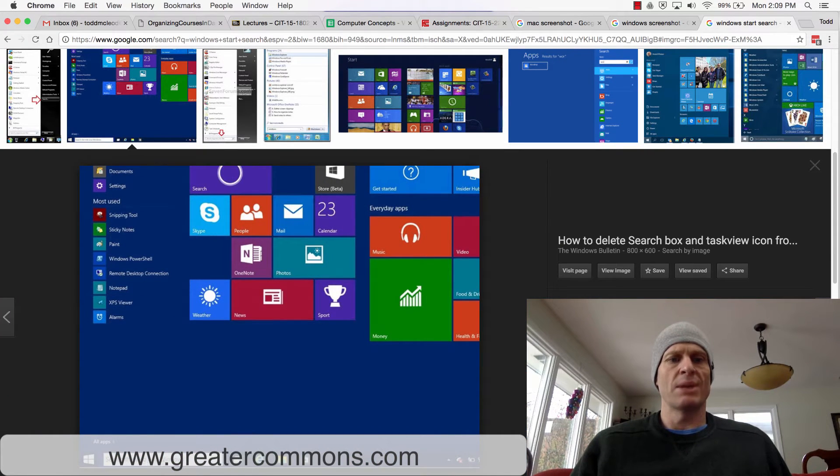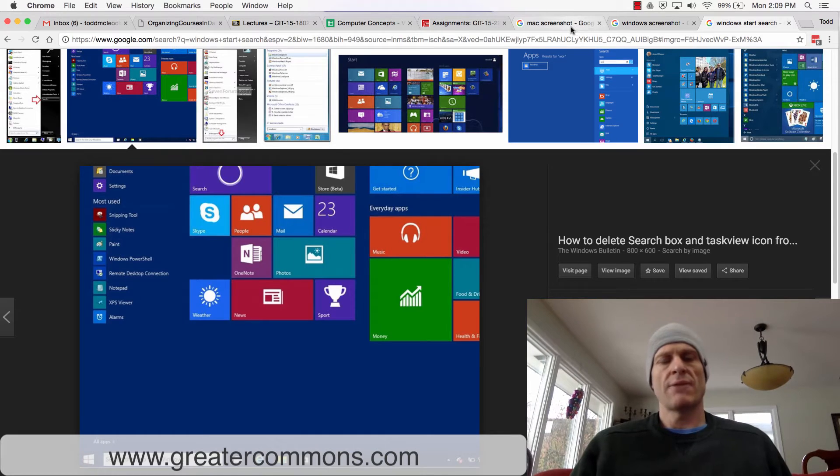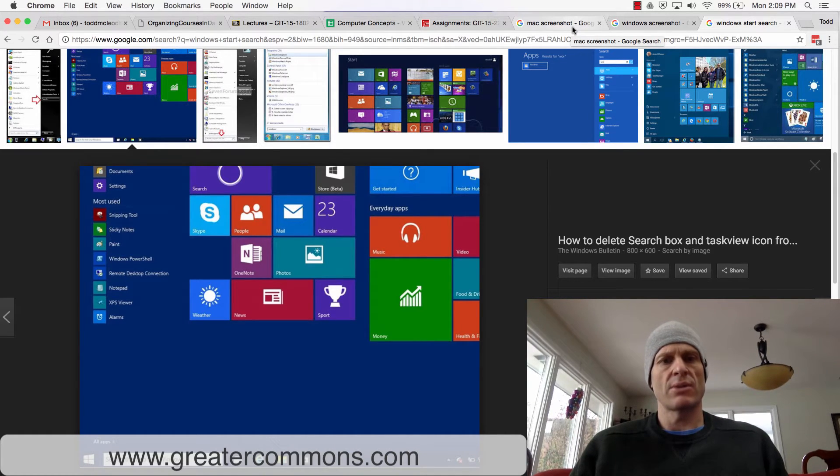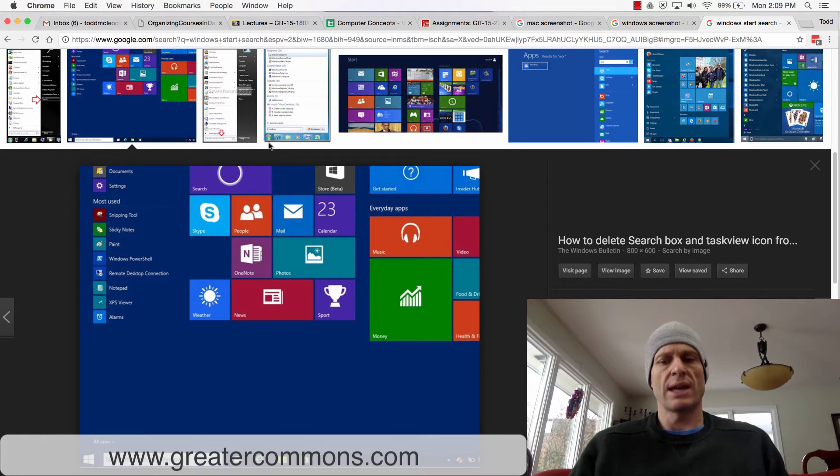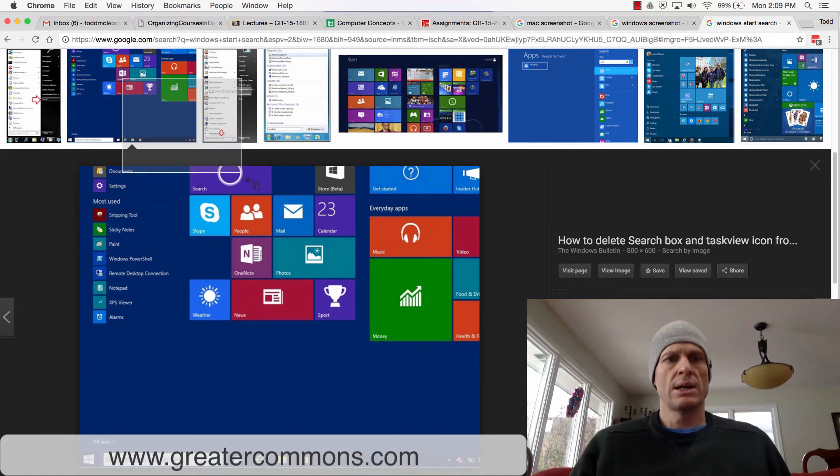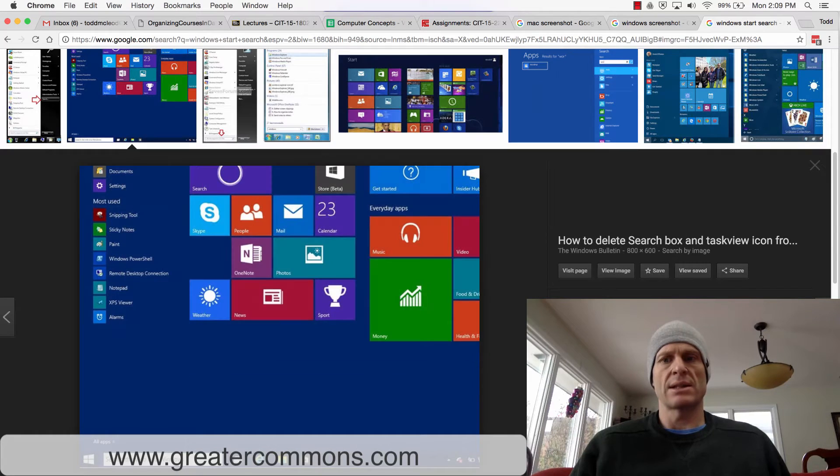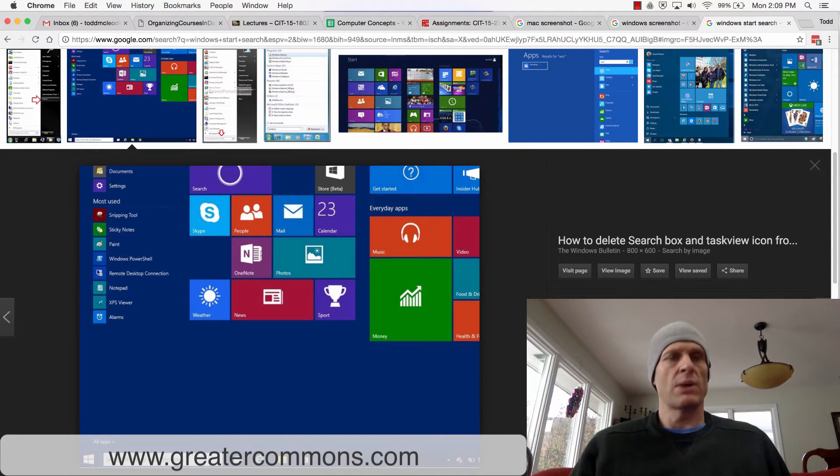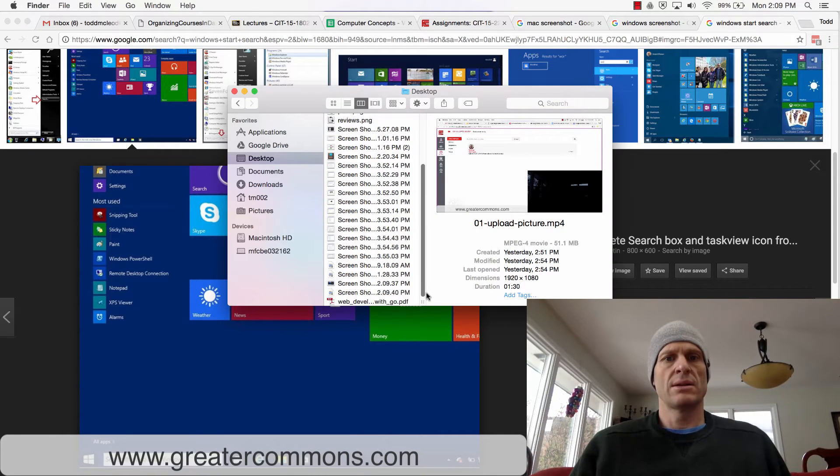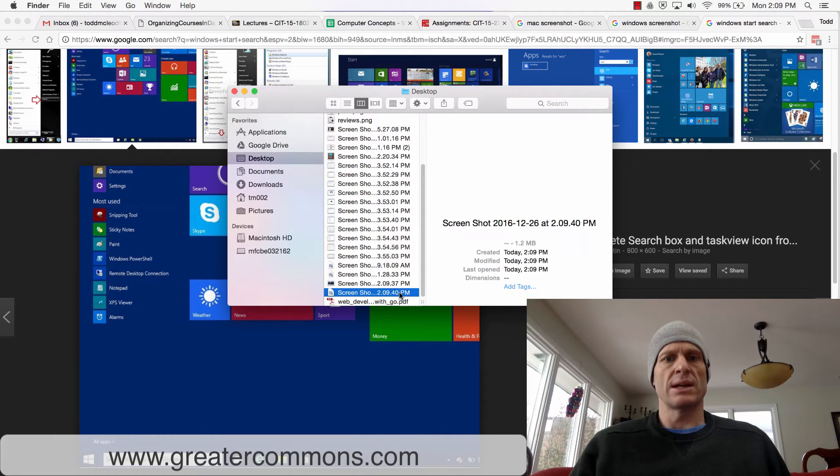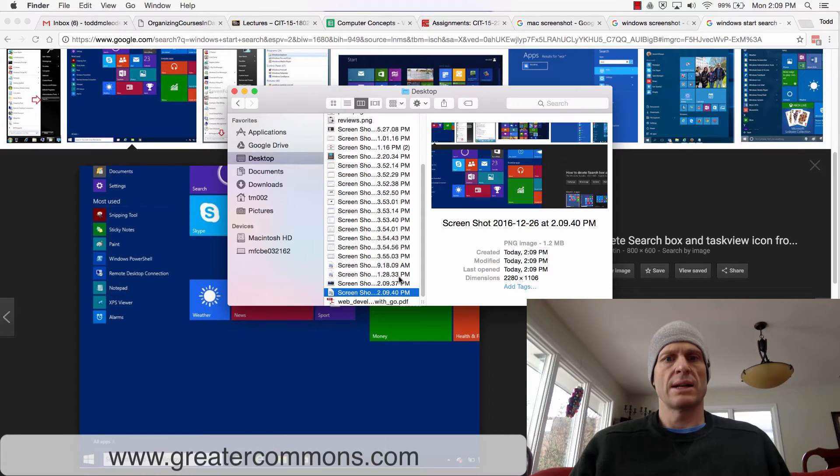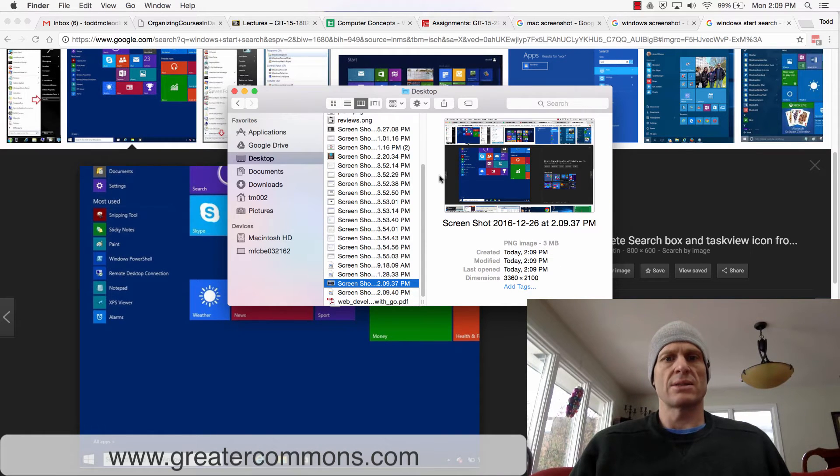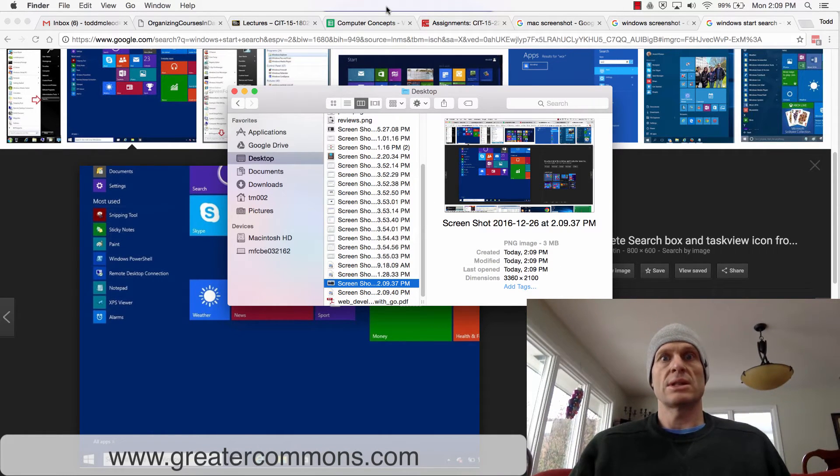So now if I wanted to take a screenshot of this on my Mac, I could do Command Shift 3 and you just heard a little camera snip, or Command Shift 4 and then I could just select some of that stuff. And then if I went and I looked on my desktop, I would see those screenshots right here. I just took those screenshots.